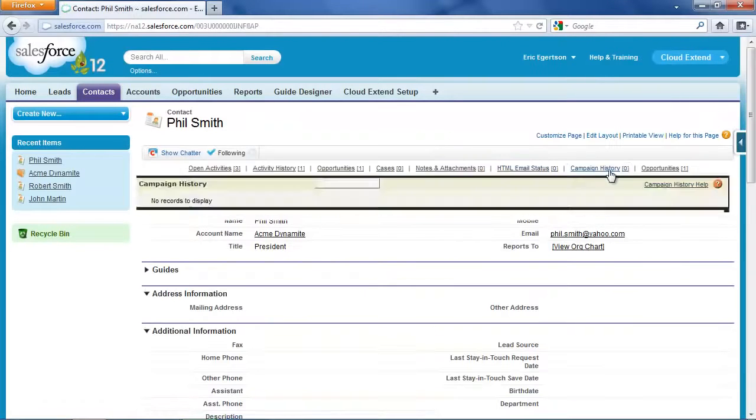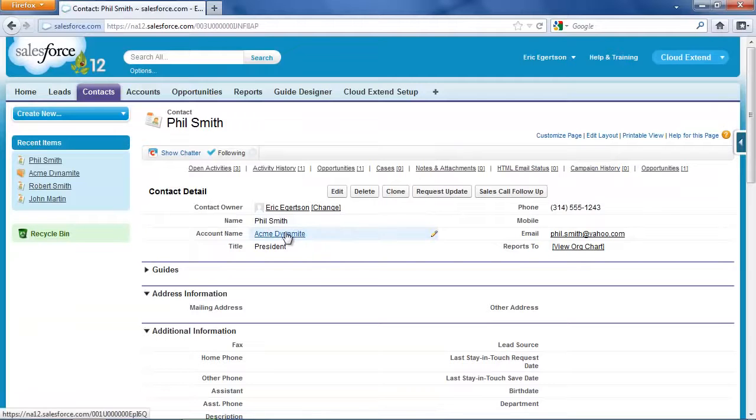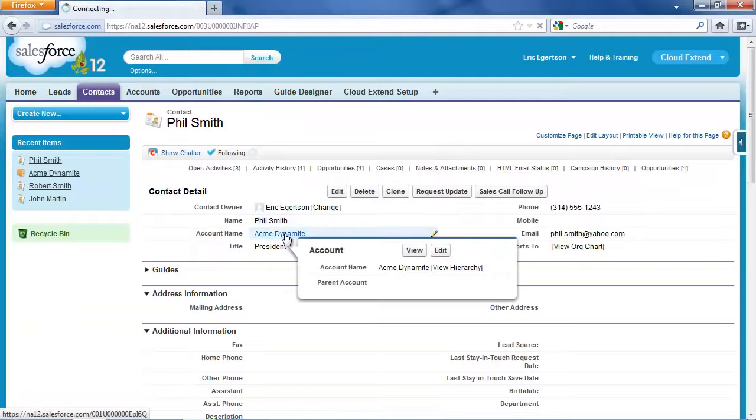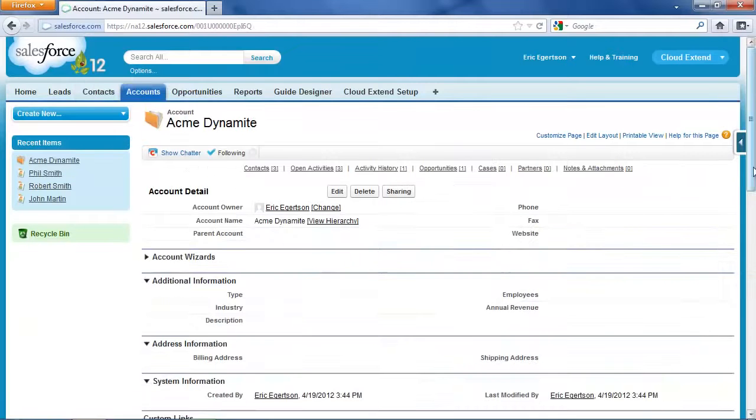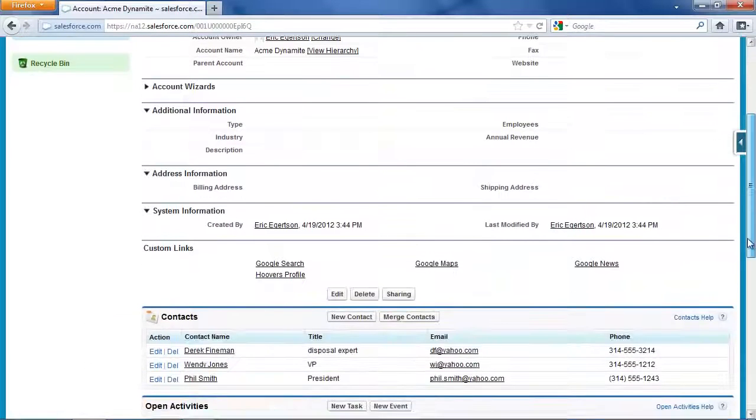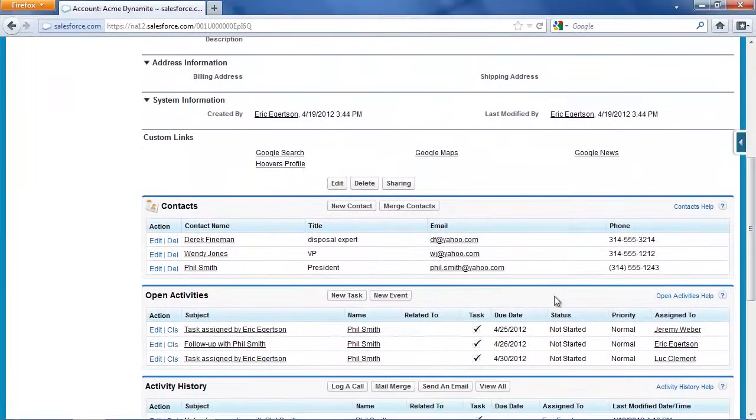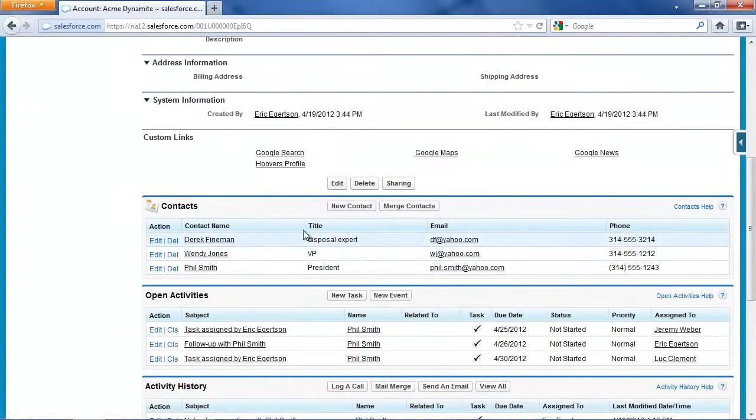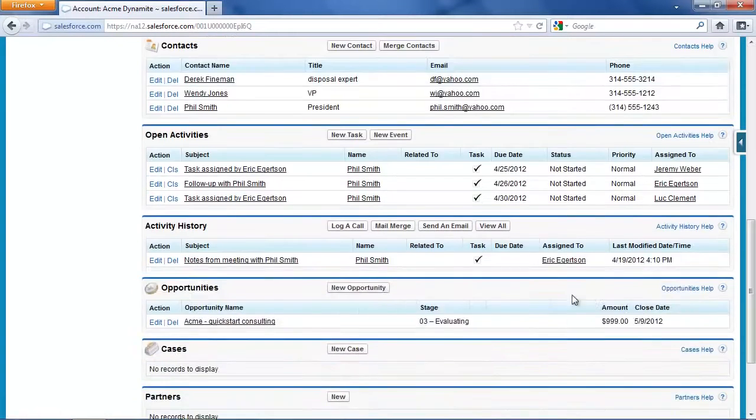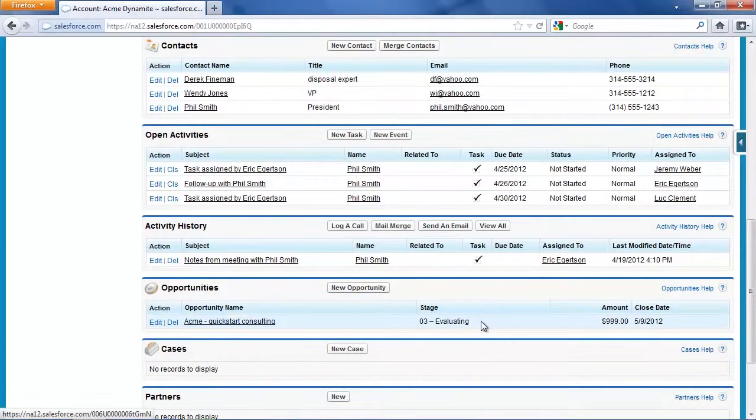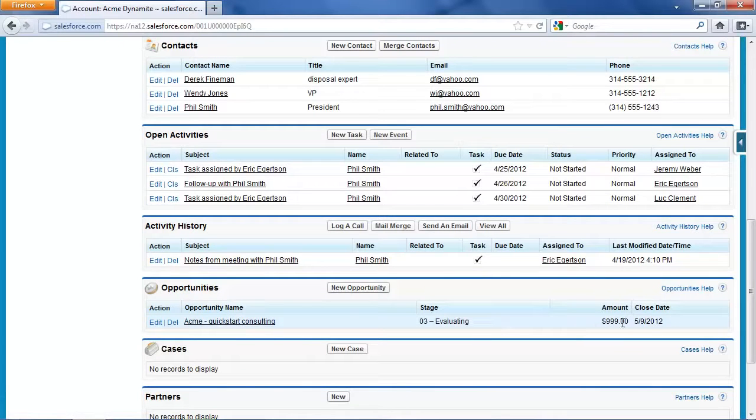And then lastly, if we go out to the account record to the Acme Dynamite account record, you can see that we have those new contacts: Wendy Jones, the vice president, and Derek Fineman, the disposal expert. And you'll see that we have the opportunity set up for quick start consulting for $999 closing in the middle of May.